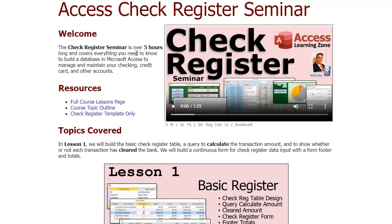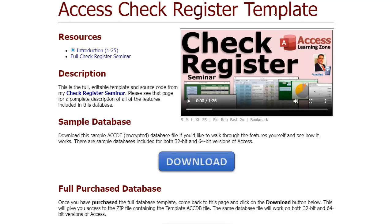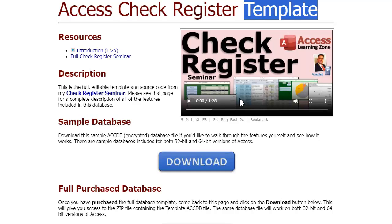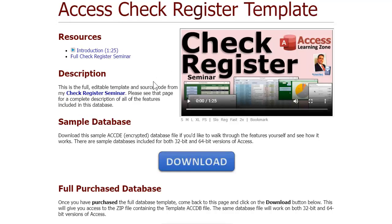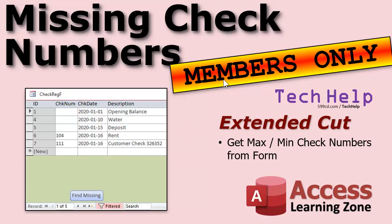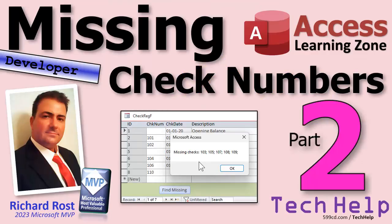If you don't want the five hours of videos, you can also get this just as a template — download the database I build in that seminar. You don't get all the videos, but you get the full-featured version of it. I'm also going to add this Find Missing Checks feature to that template as well, so if you get the template you'll have these features too.